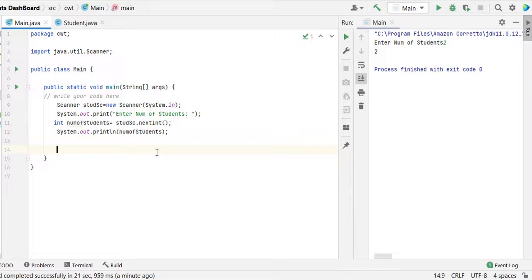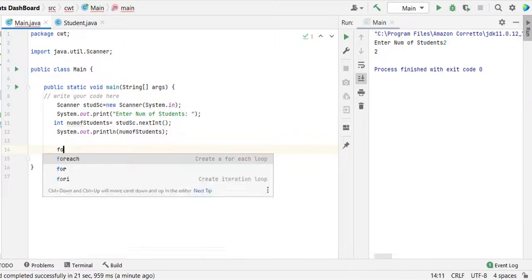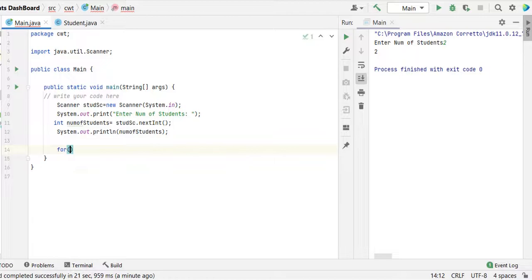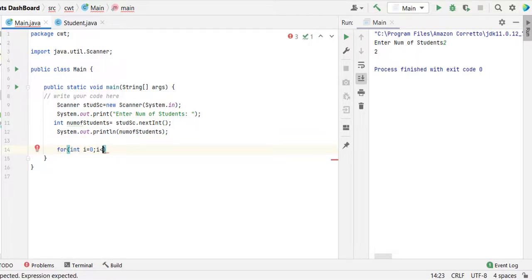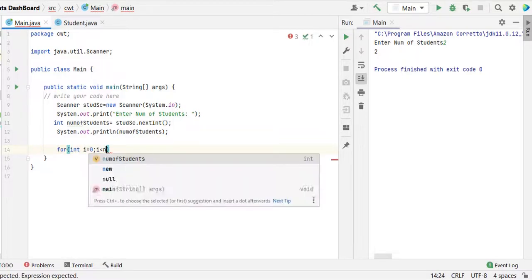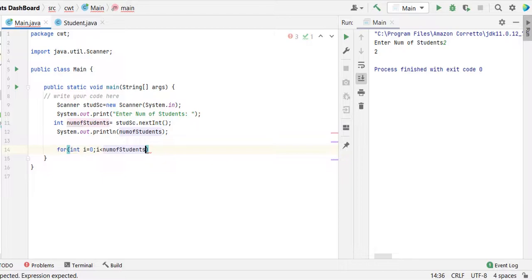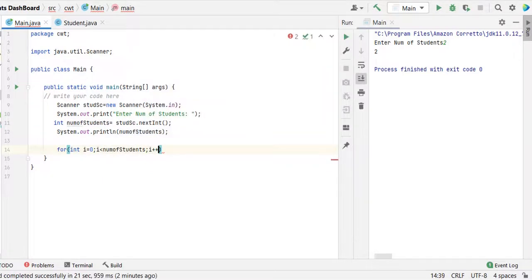Now we should implement the logic to receive the input for number of students. For that I am going to use for loop: int i equal to 0, till i less than the number of students, then i plus plus to increment i each time.